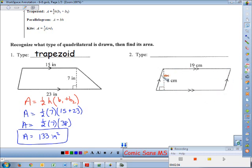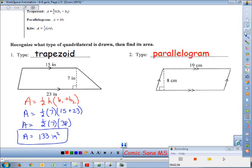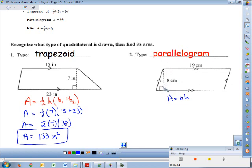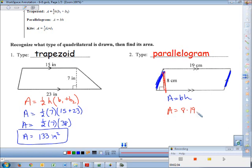This next quadrilateral has two pairs of parallel sides, so that's a parallelogram — spelled P-A-R-A-L-L-E-L-O-G-R-A-M, not 'parallelagram.' The area formula for a parallelogram is just base times height, where the height is perpendicular between the two bases. The base is 19 and the perpendicular height is 8, so area = 8 × 19 = 152 centimeters squared.